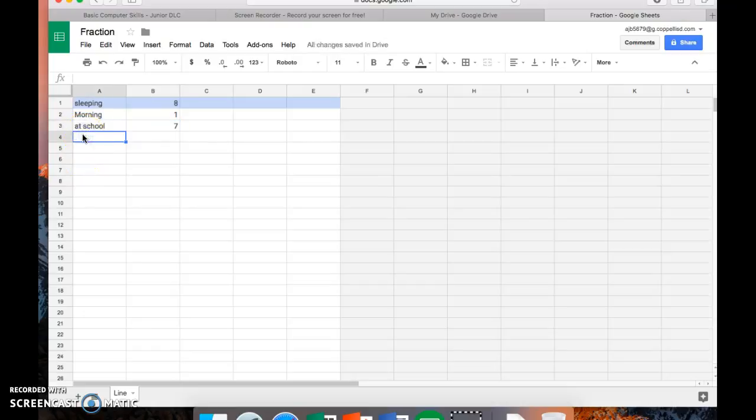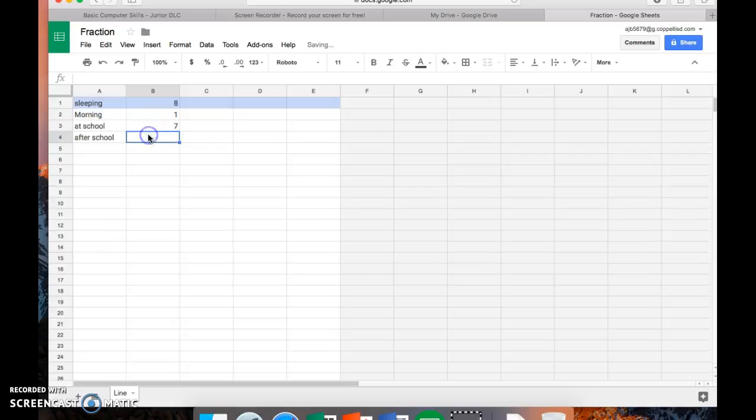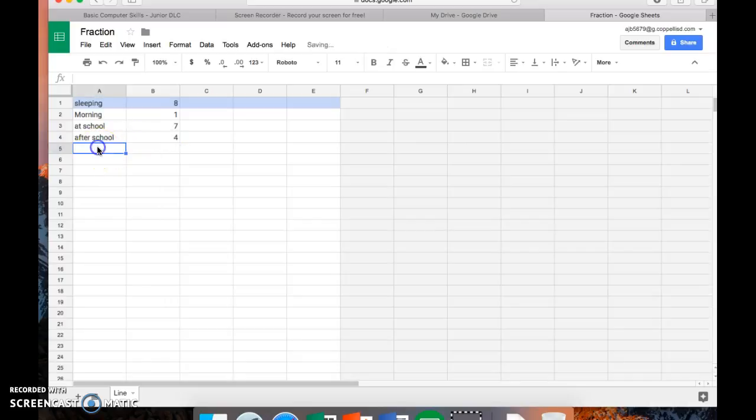And after school. After school activities, I would be spending about four hours doing that. And spending time on TV and video games, I'm going to say about three hours.